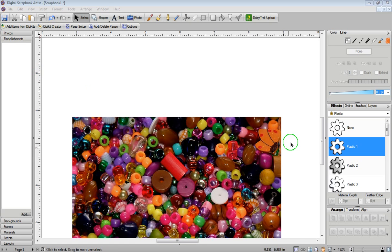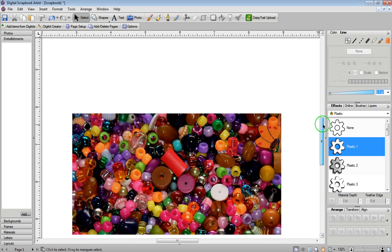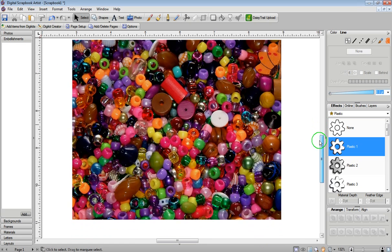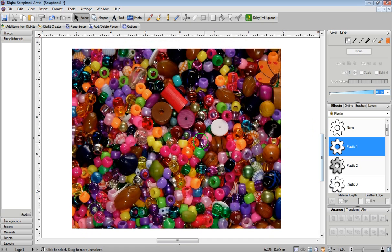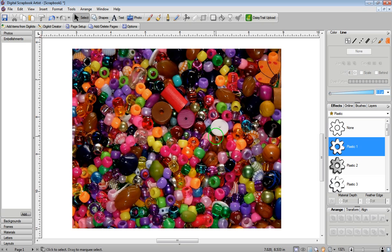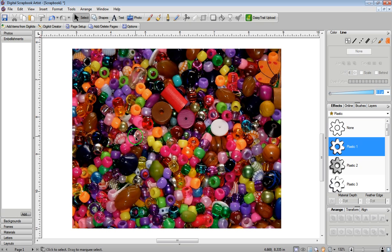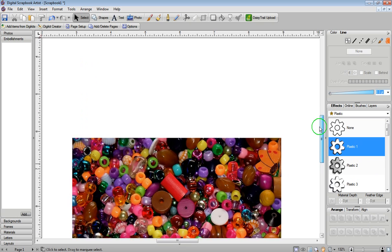Basically what I did was I went on the internet and I found an image that I like. I copied and pasted it into Digital Scrapbook Artist, and I want to create a word, and I want my photograph to become my word. So you can have any photograph you want. I just wanted something that had a bit of color to it.